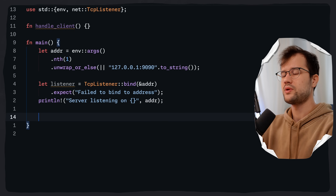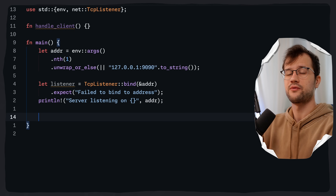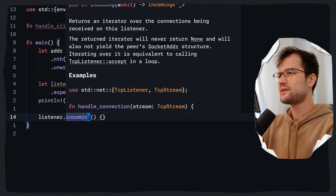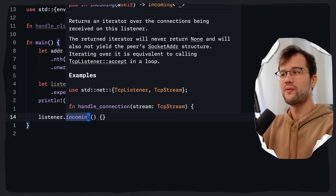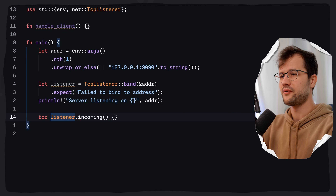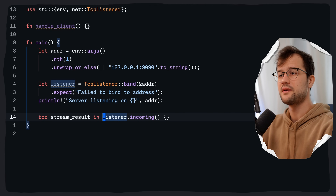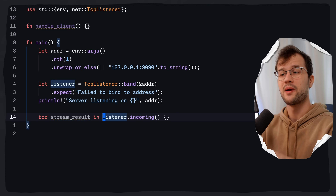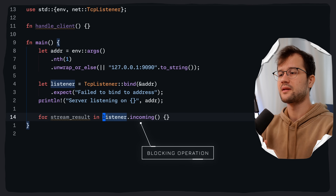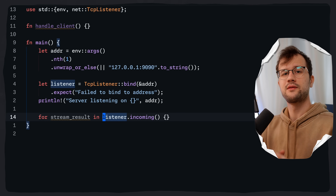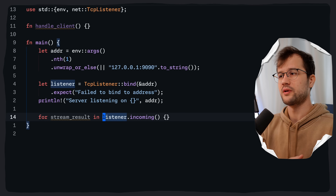To wait for an incoming connection from a client, we call listener.incoming(). This returns an iterator over connections being received on the listener. We create a for loop: for stream_result in listener.incoming(). This just waits for incoming connections — incoming returns a blocking iterator that waits until a client attempts to connect, then yields a Result. This loop runs forever and processes one connection attempt at a time.